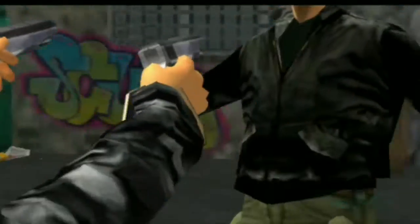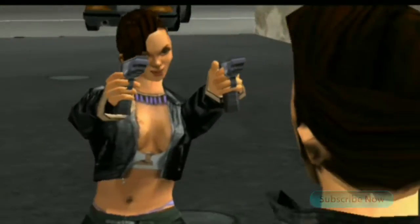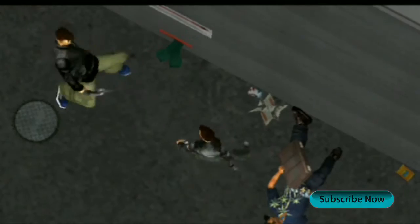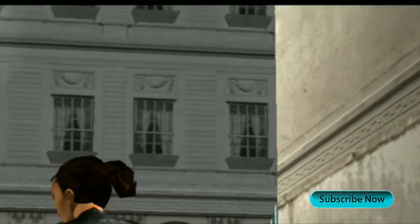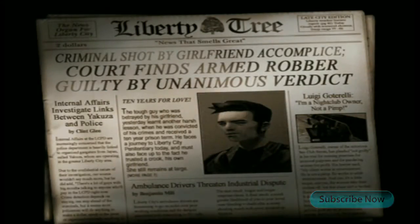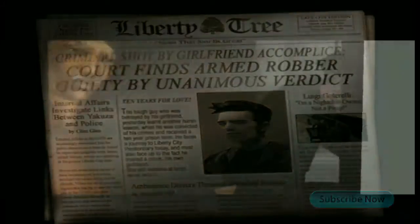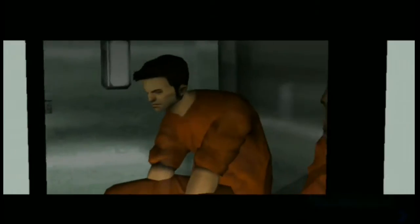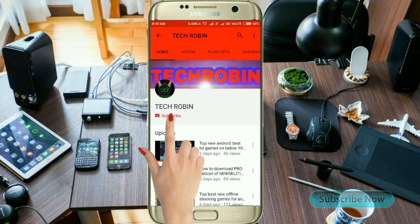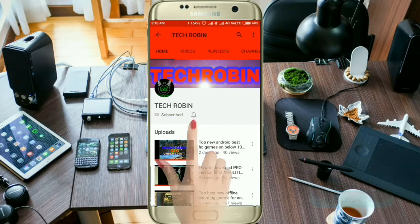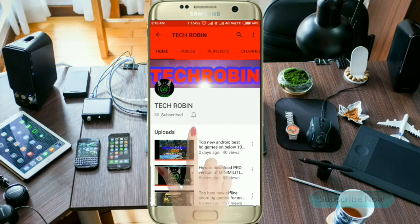The real size of this game is above 1 GB, but here I will give this game at 100 MB. I added all links in the description, you can download it free of cost. Watch this video till the end. If you're not subscribed to TechRobin YouTube channel, hit the red subscribe button and press the bell symbol for quick tech-related updates.